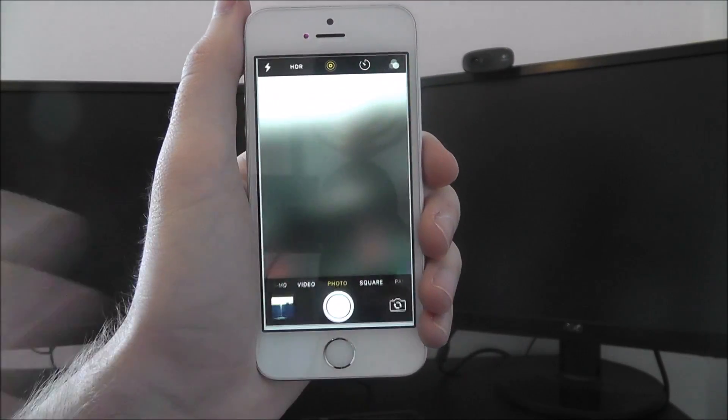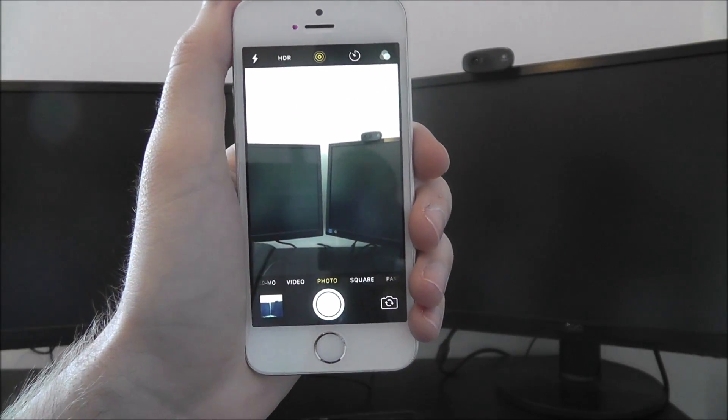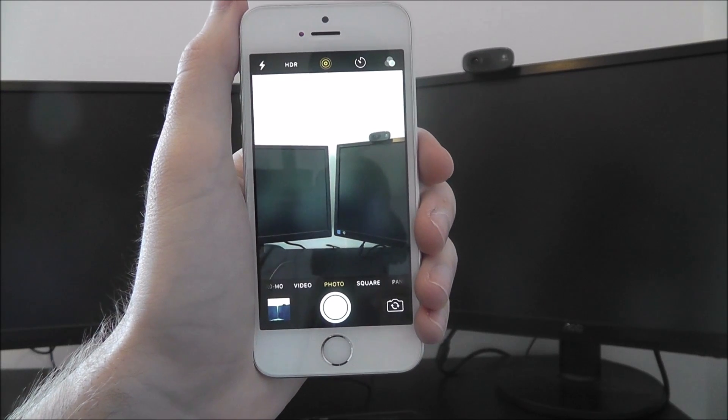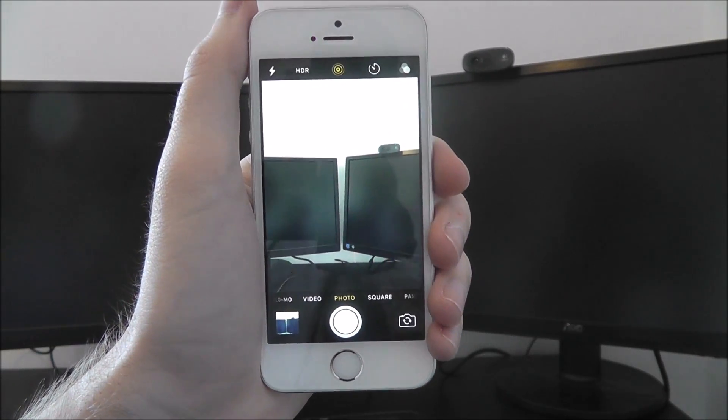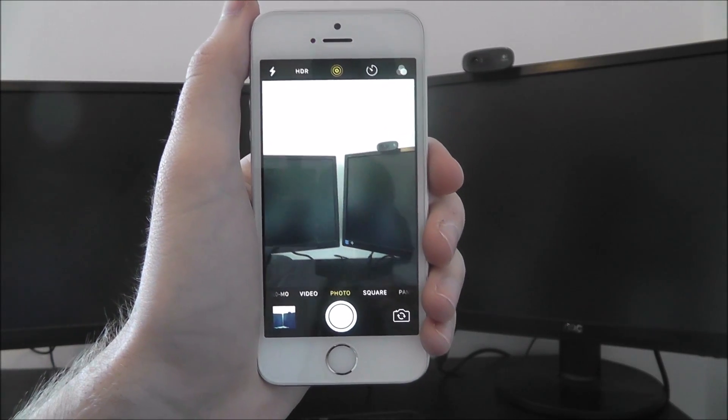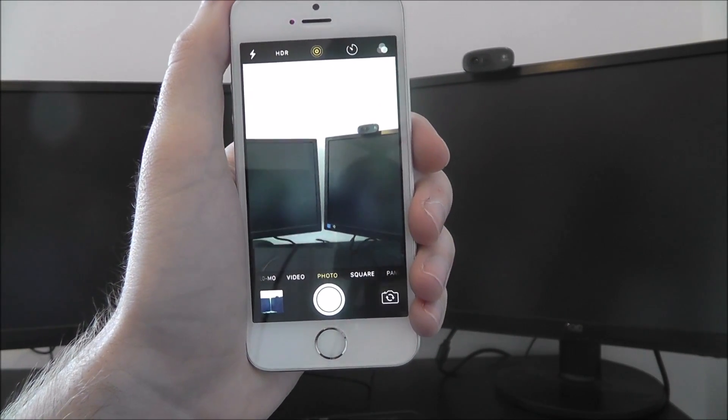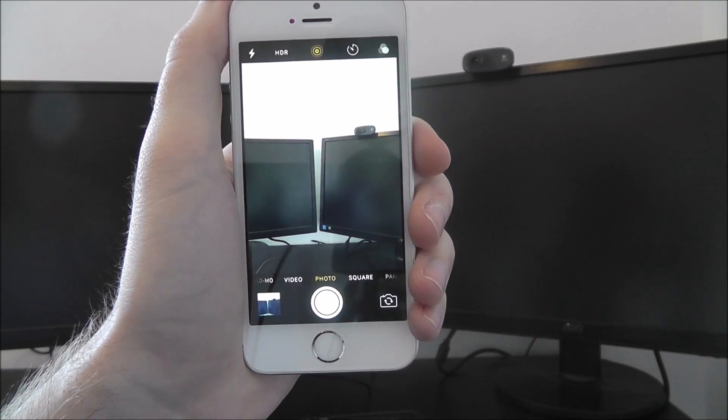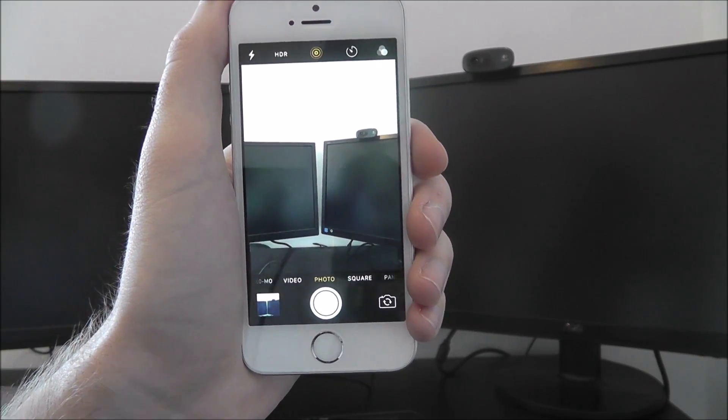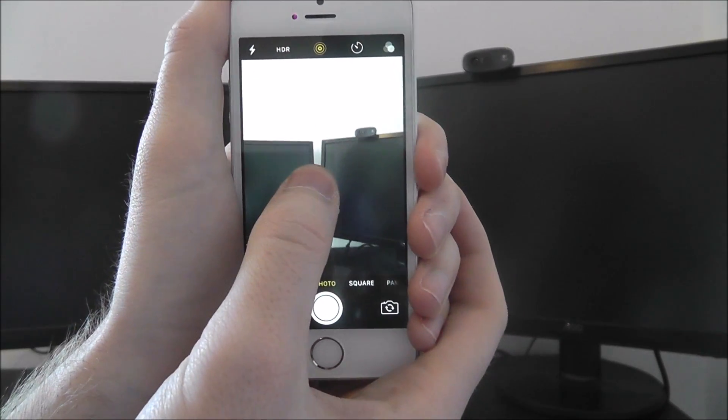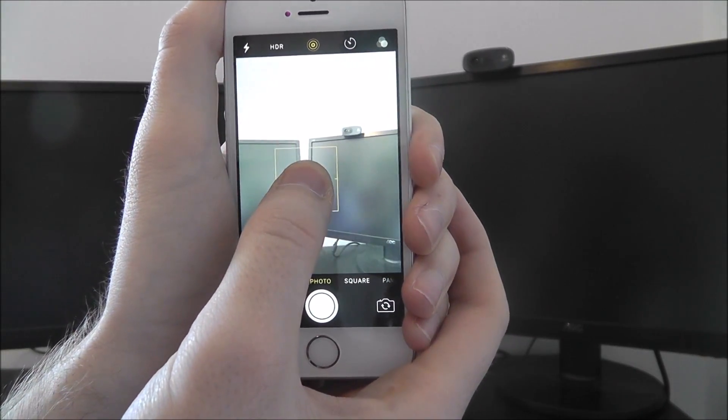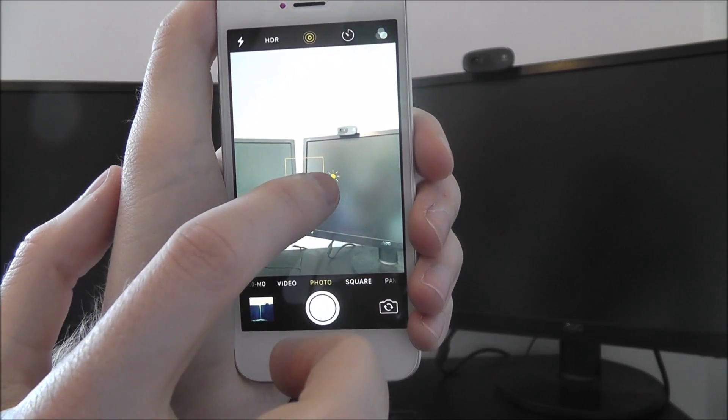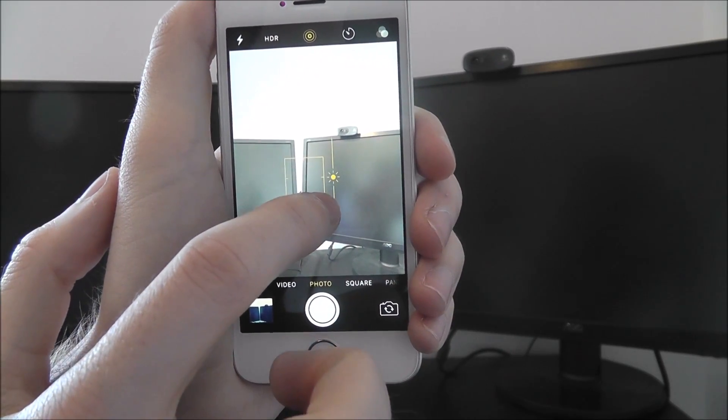So if we open up the camera app, this option can be quite finicky at times, so bear with me. If you've framed up your shot and you want to adjust the brightness, hold your finger on the screen as shown and this little sunshine will appear.